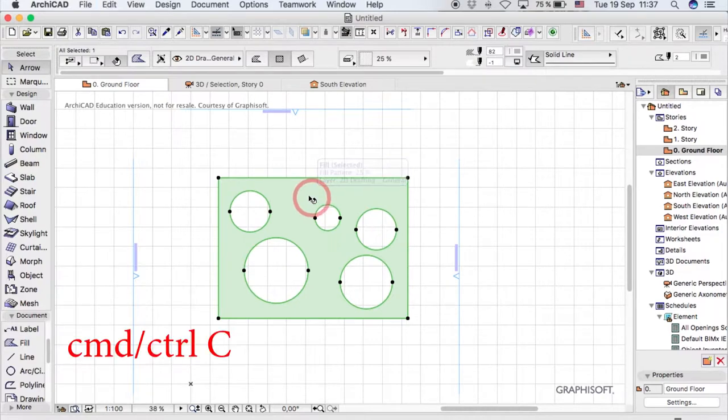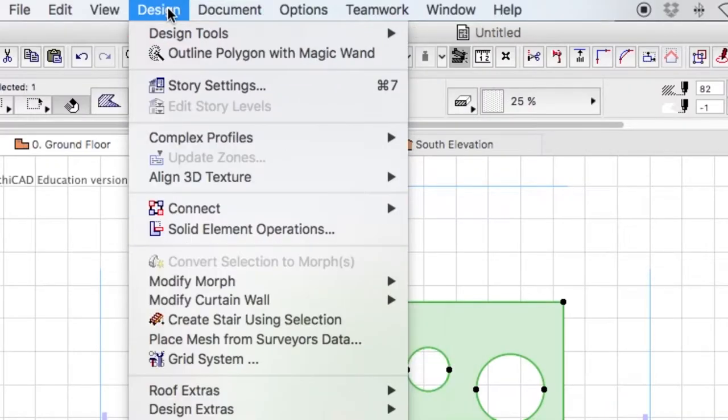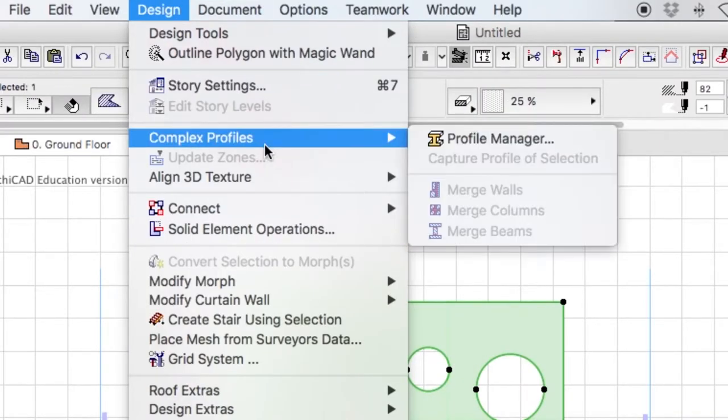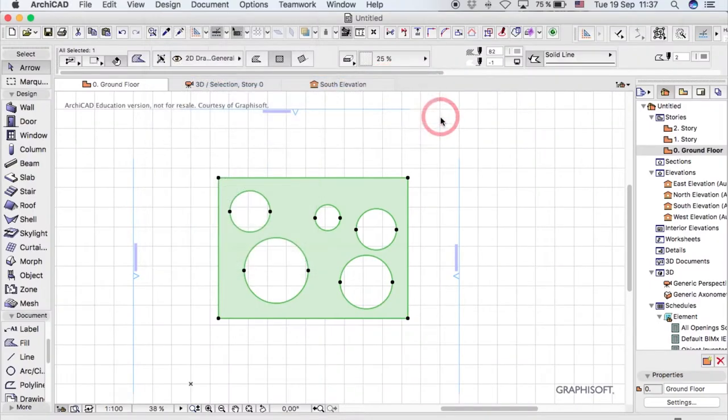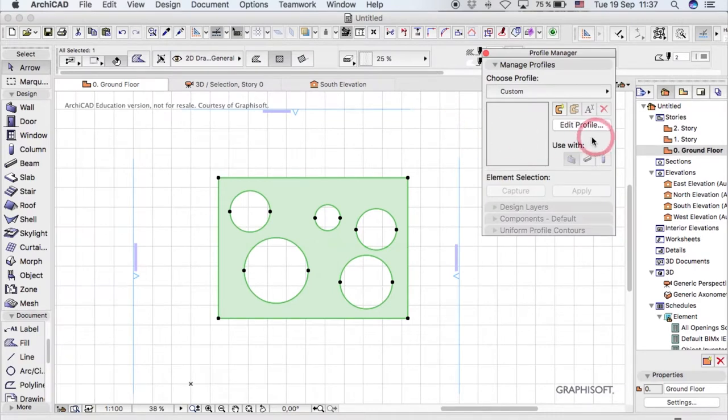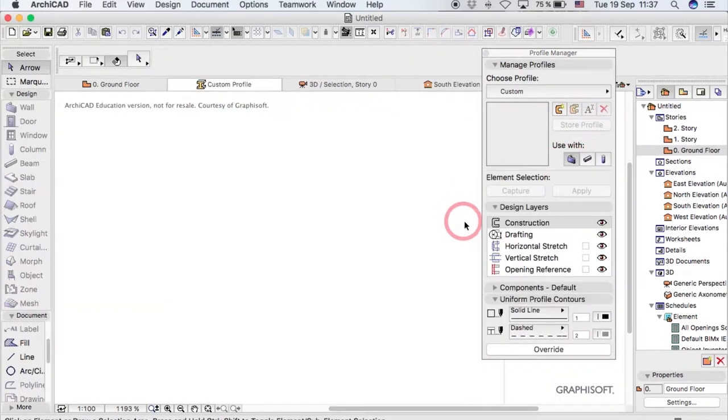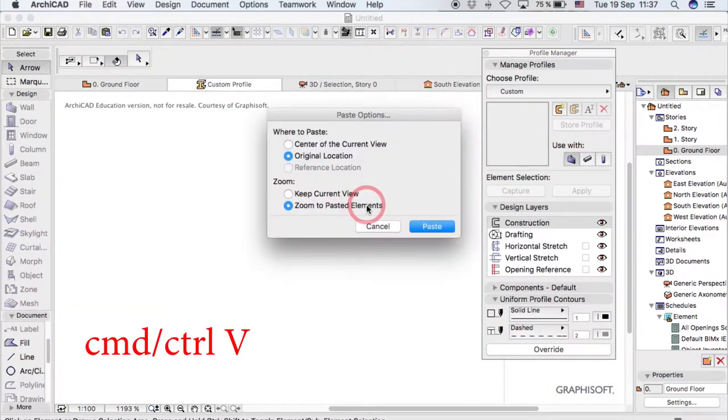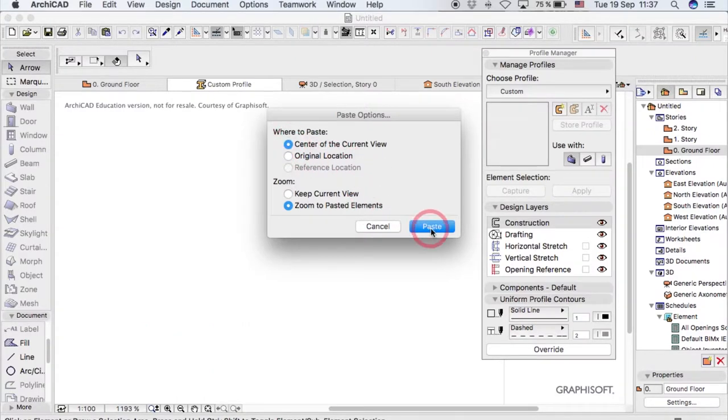You just command C or control C, and then go to Design, go to Complex Profiles, and click Profile Manager. This will come up, and when you click Edit Profile, a new page will open and you're going to save it there.